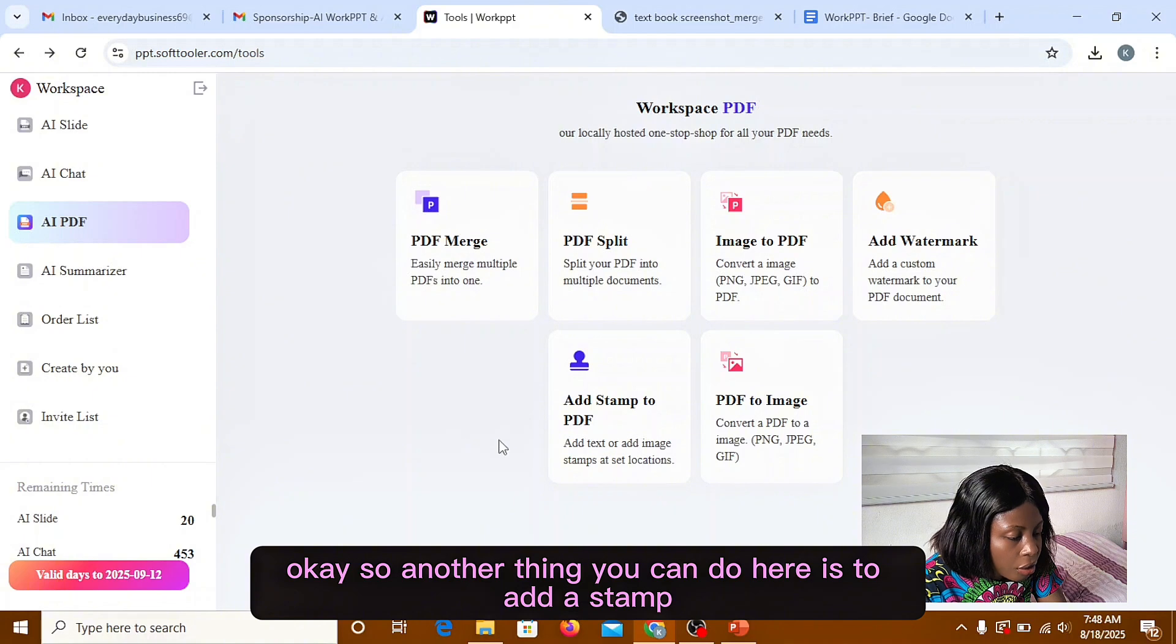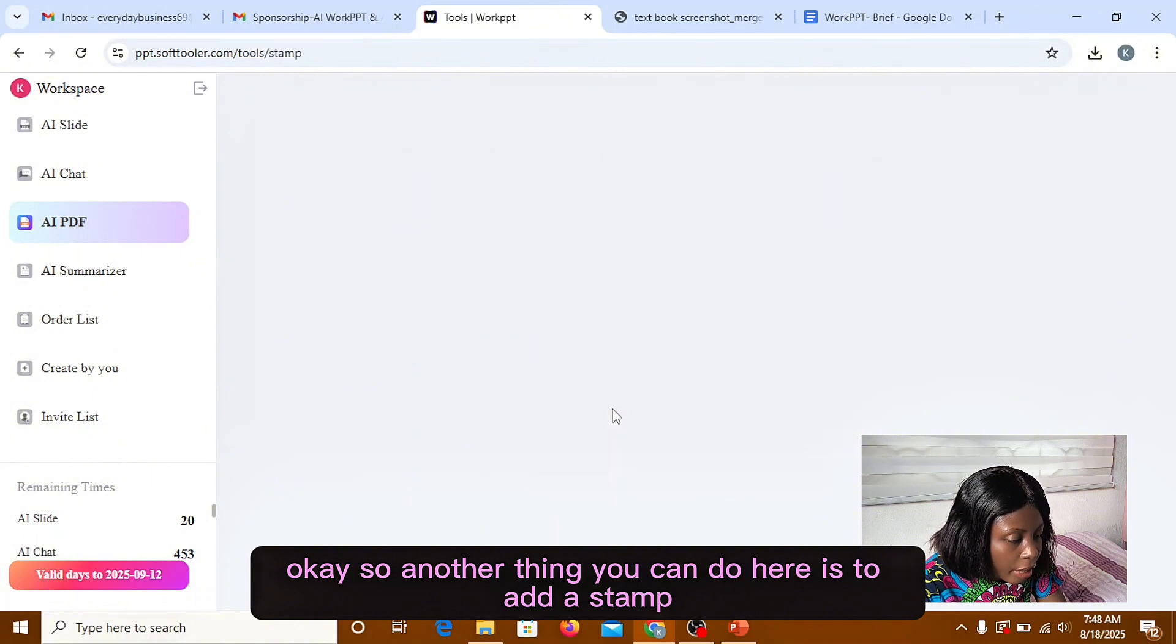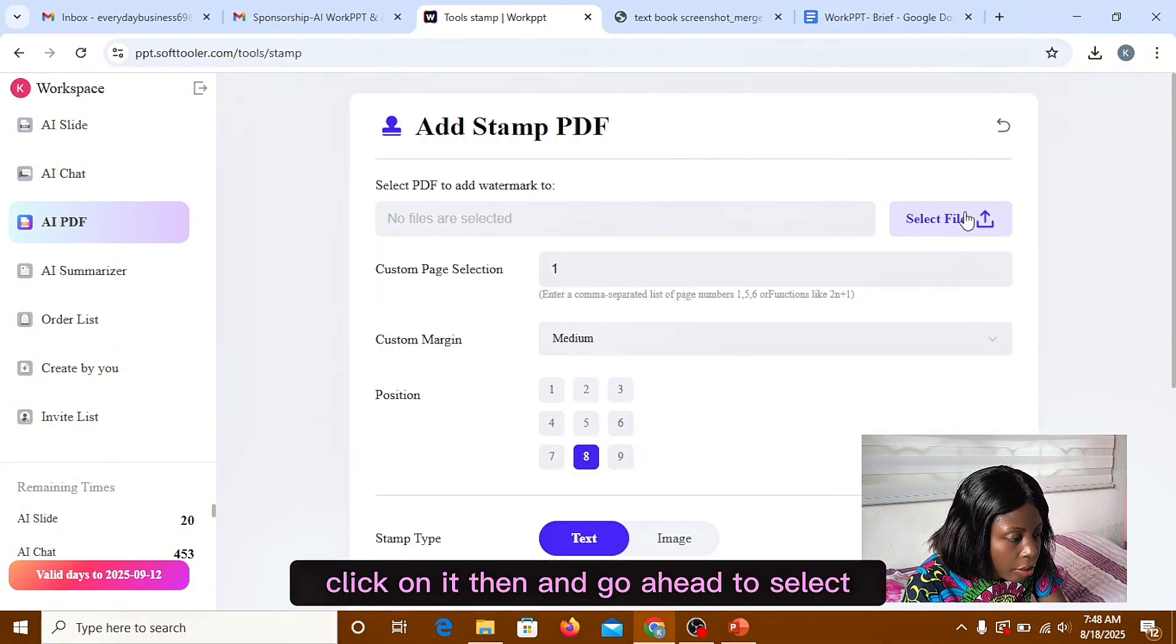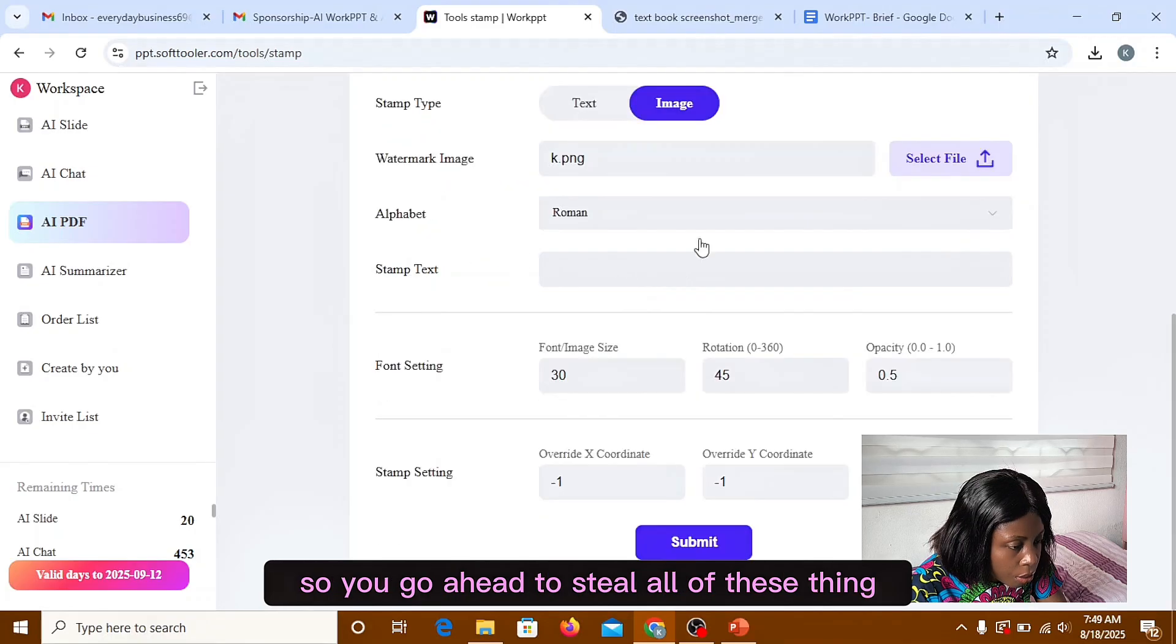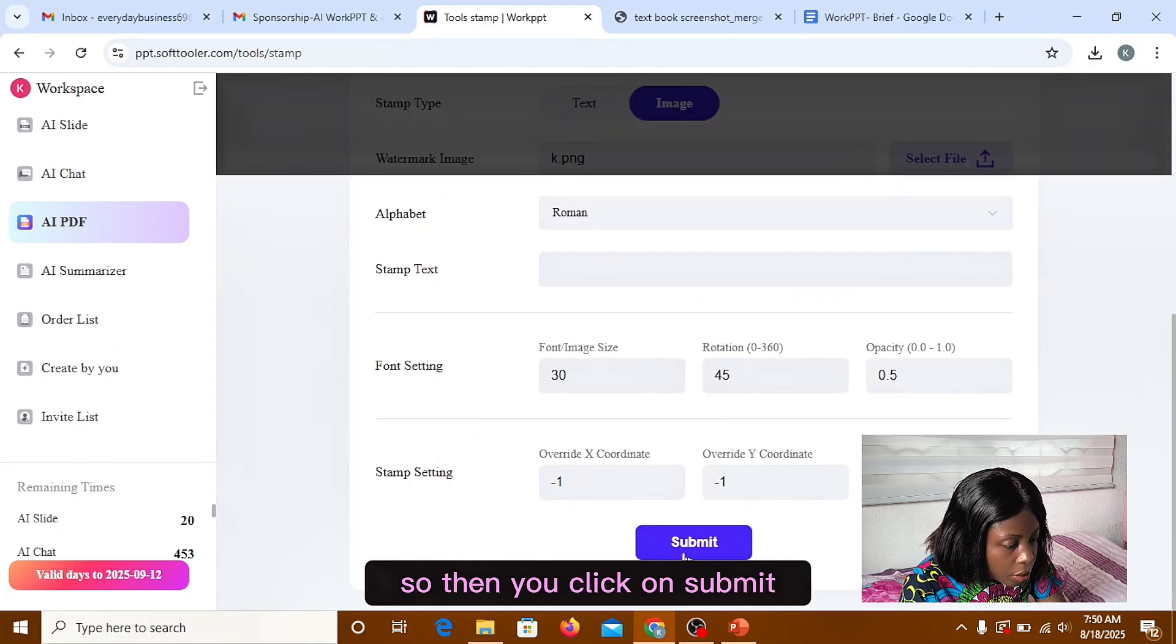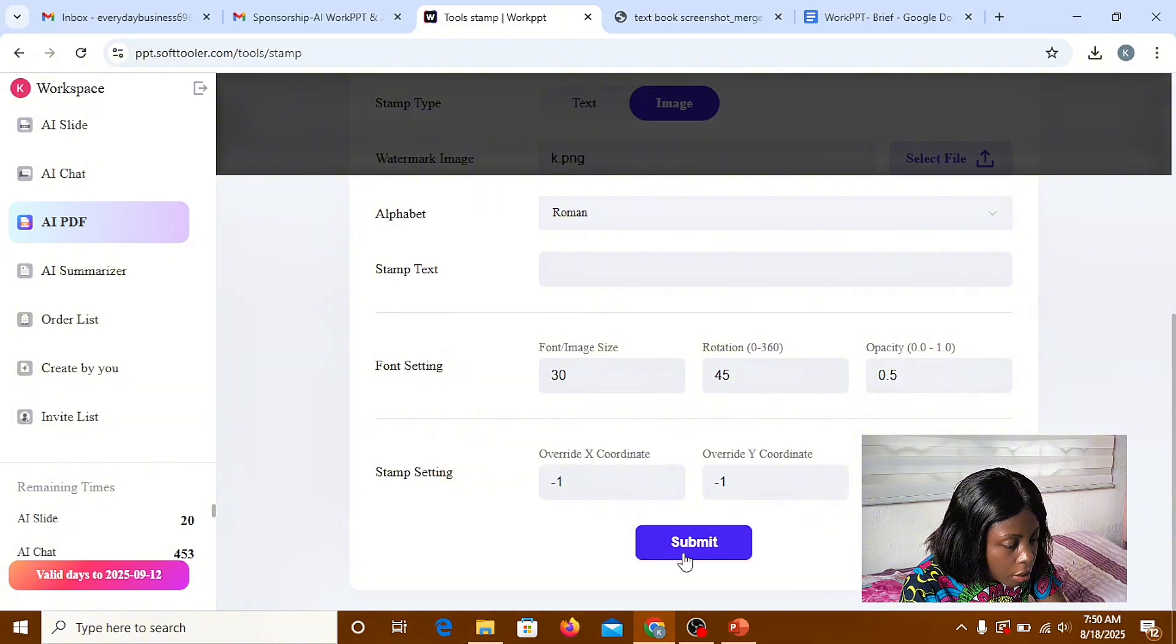So another thing you can do here is to add stamp. Click on it, then go ahead to select all of these things. So then you click on submit.